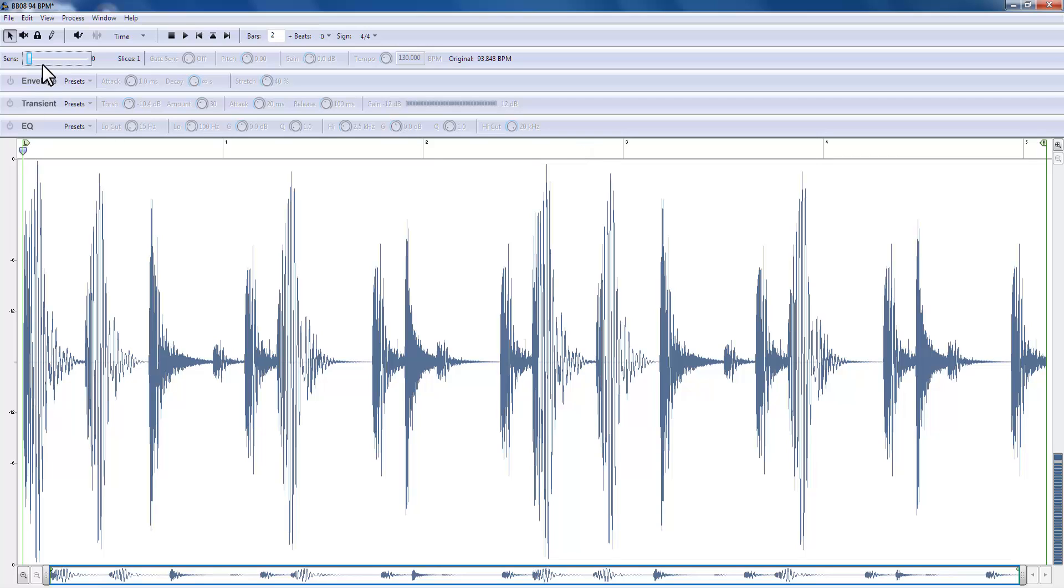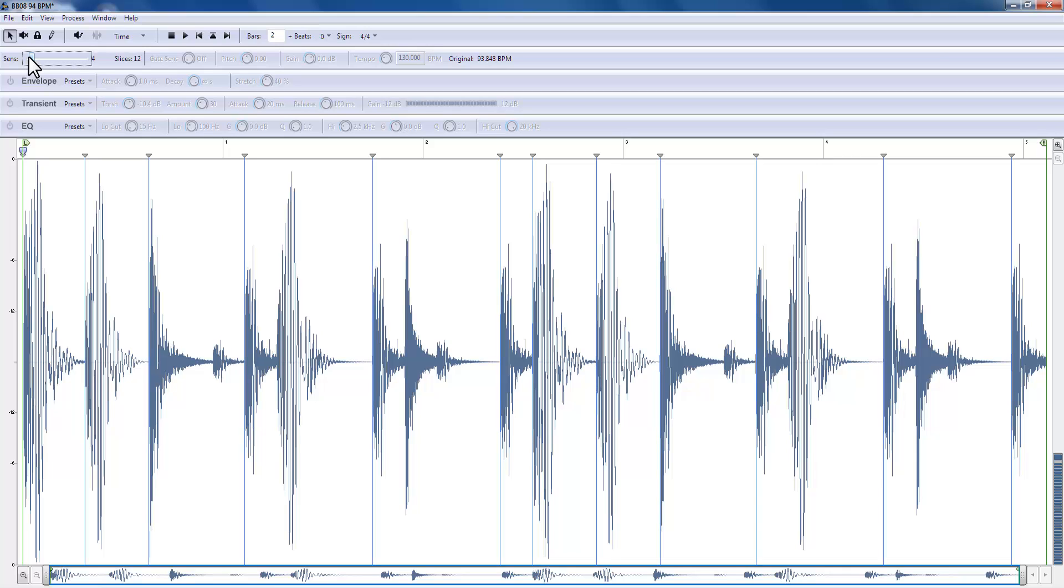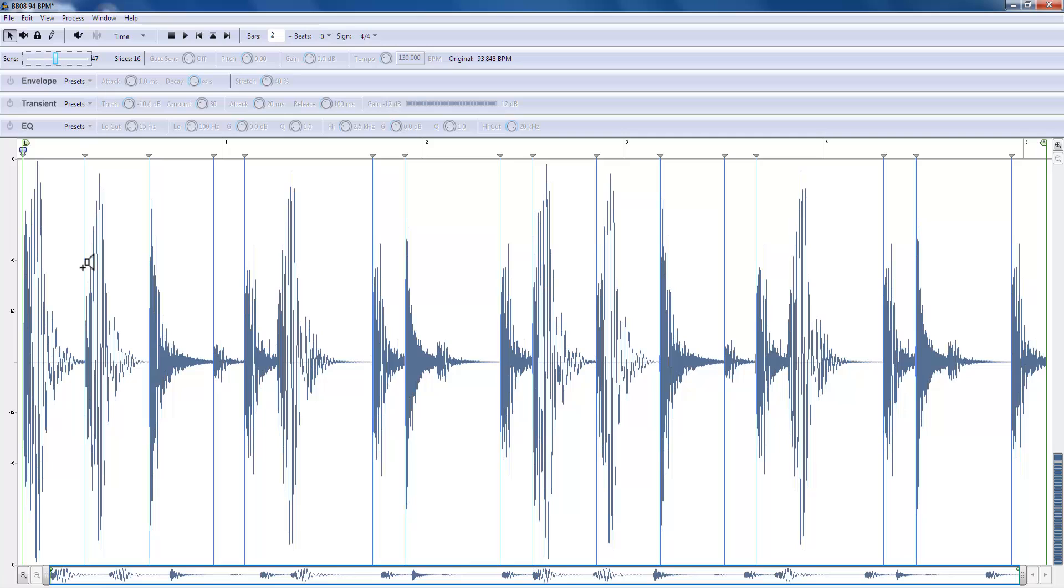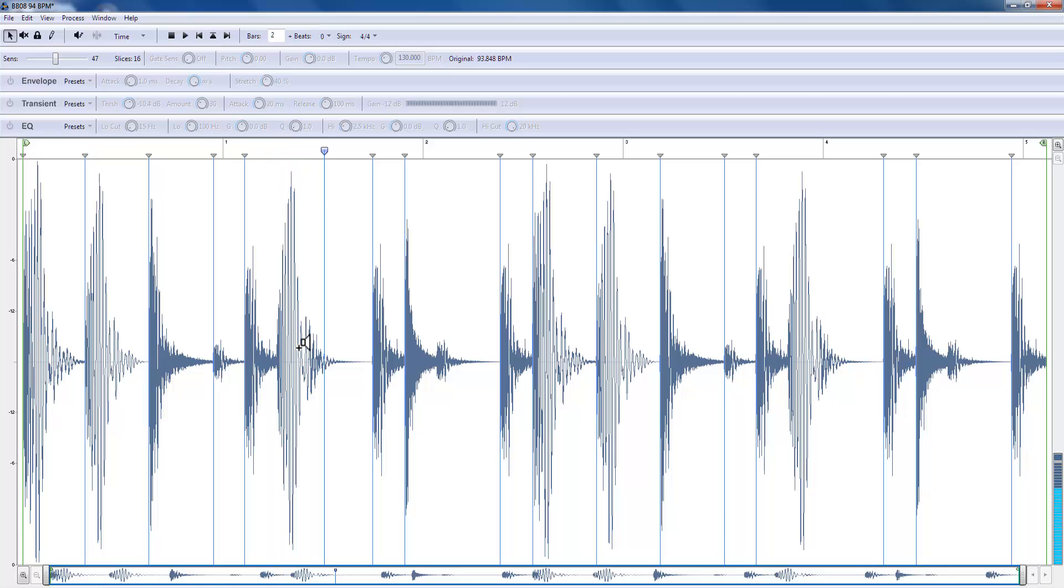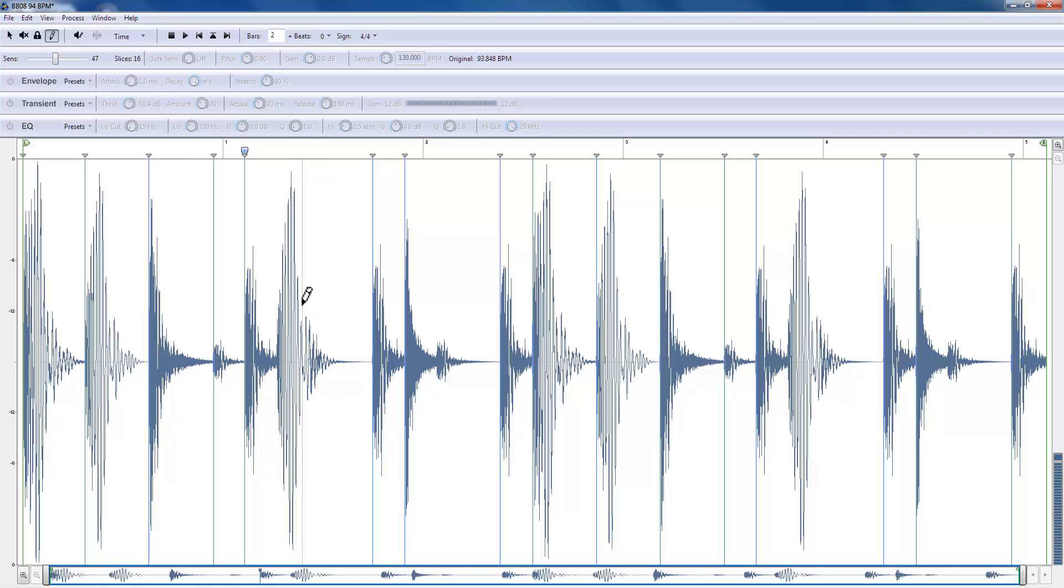You drag the slider to move the threshold down. Right now the threshold is right up here. As I drag it down, slices start to appear. More and more slices, the lower the threshold drops. So far this is great. Let's assume that we're not happy with this. And let's say I want to create another slice, maybe this double here.